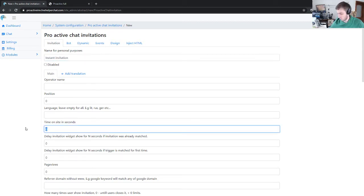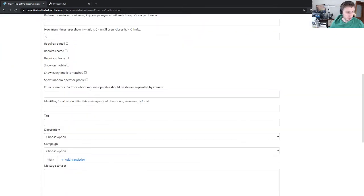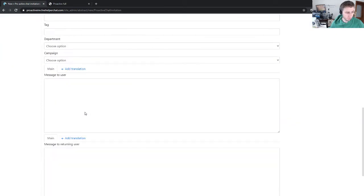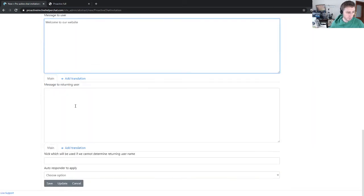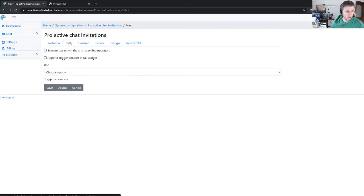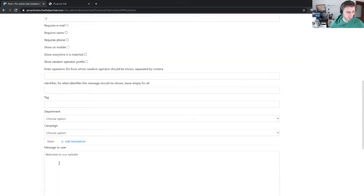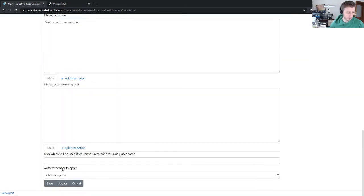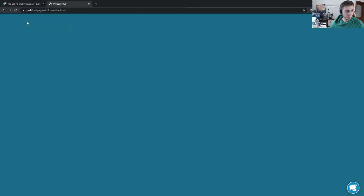We have a few new options. Welcome to our website - let's make this the message. We have a bot option which we will use a little bit later. Let's save it.